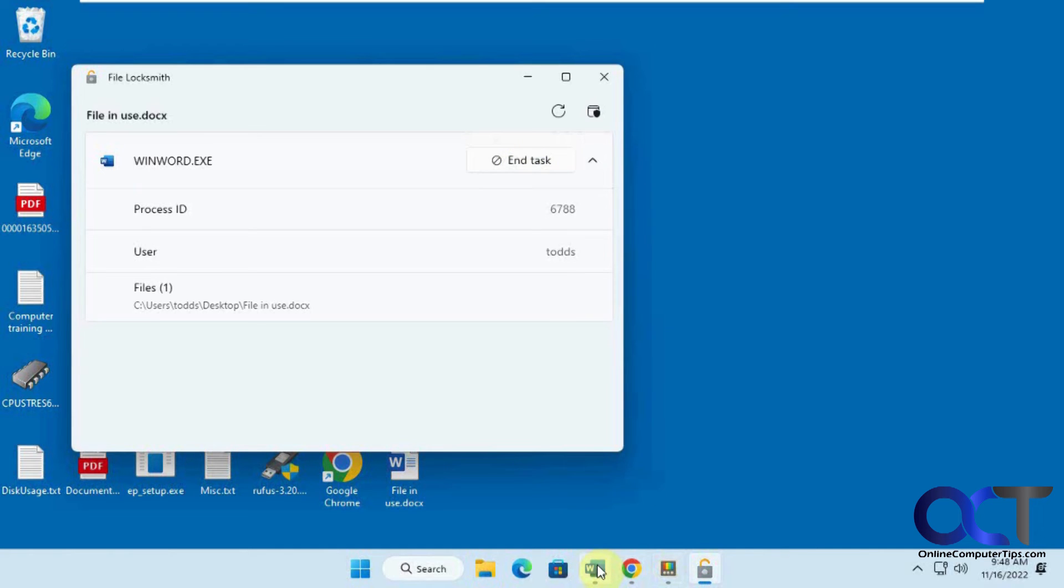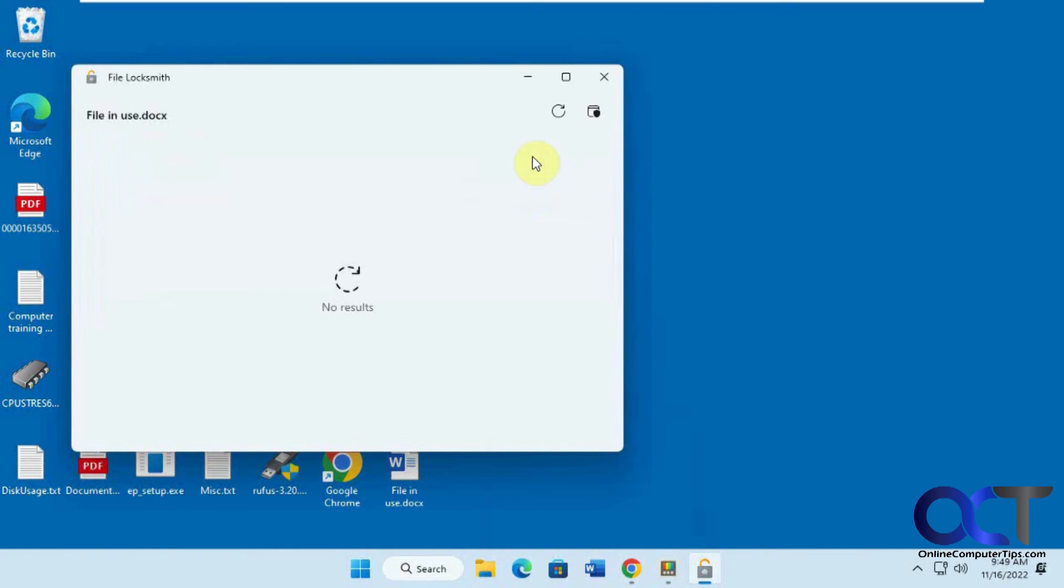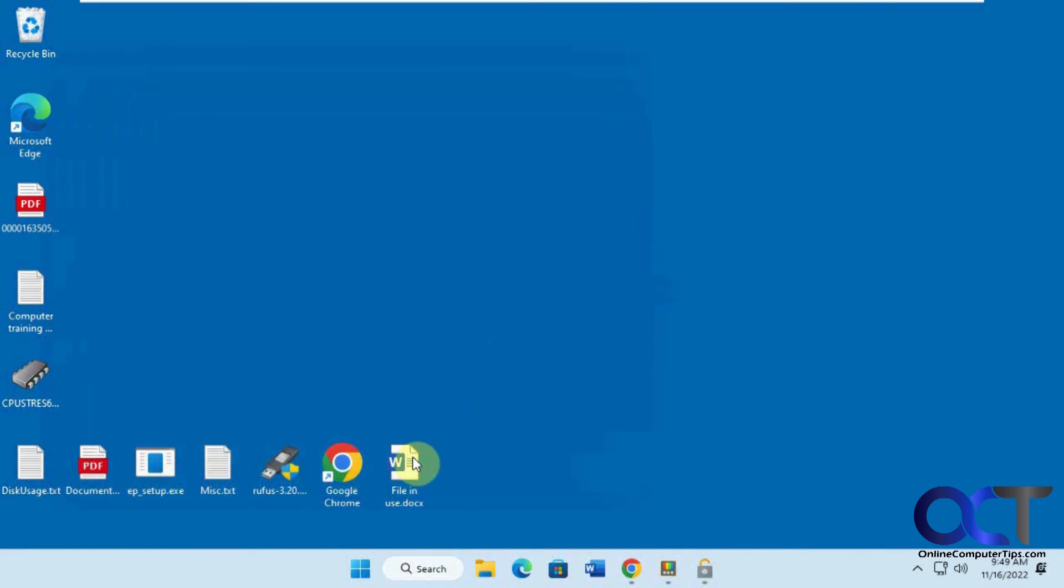You'll see down here, we've got it open in Word. That it closed the file in Word. And now we could go delete it, just like that.